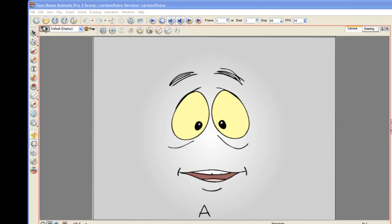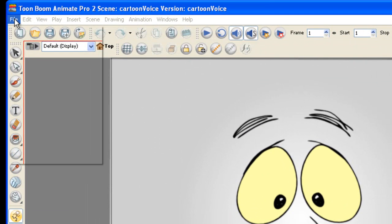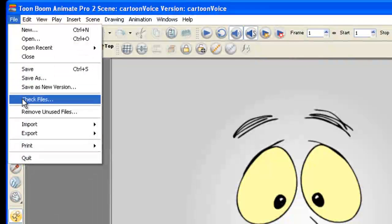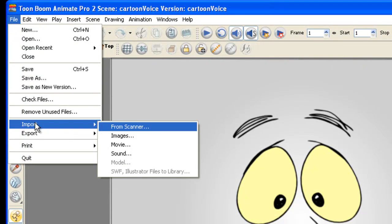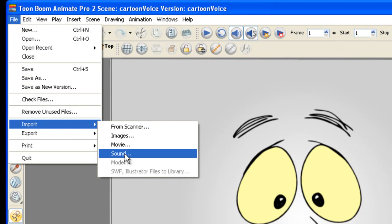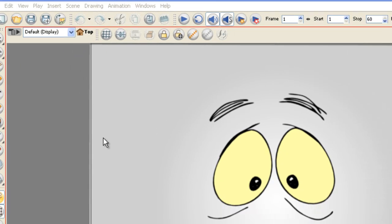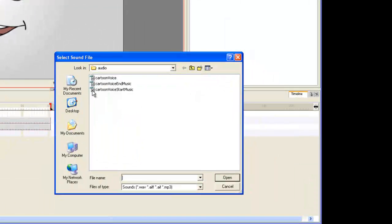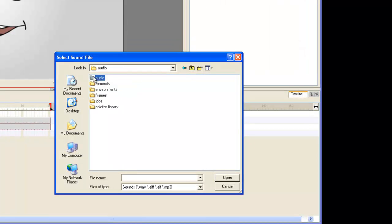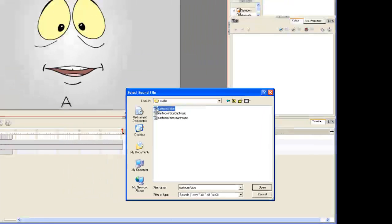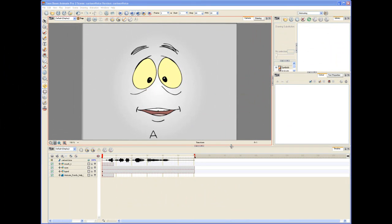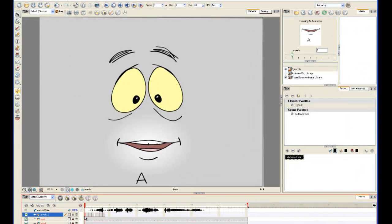When you're ready to import, go to File, Import, Sound, navigate to the file where your voice file is, and select Open. Your file should appear on a layer by itself.